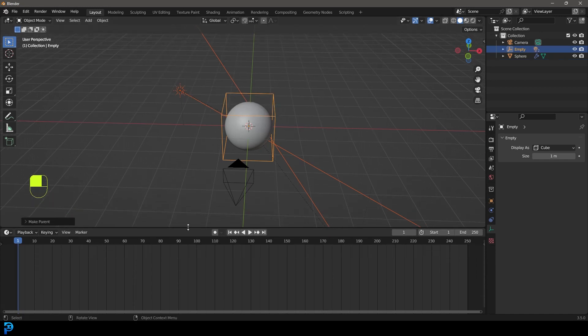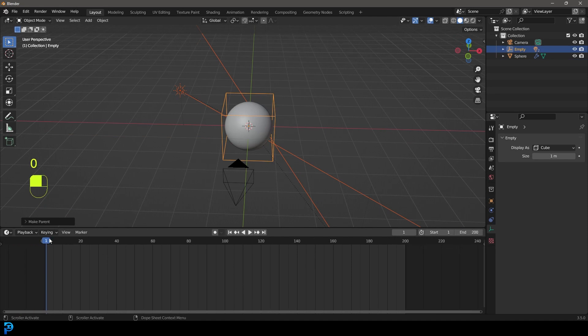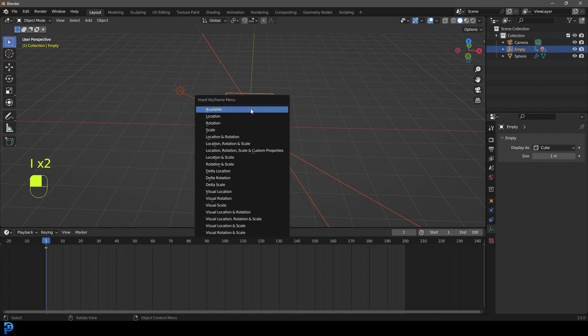We're going to come here to our frames. Let's go with 200 frames. We're going to come to frame one and we're going to go I on our keyboard.